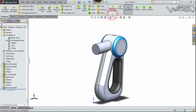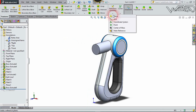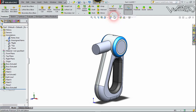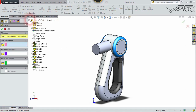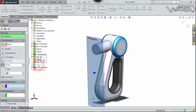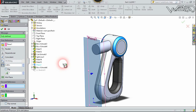Now let's go to Reference Geometry and create another reference plane. Our first reference will be Plane 1, put the distance to 0.4, and confirm it.